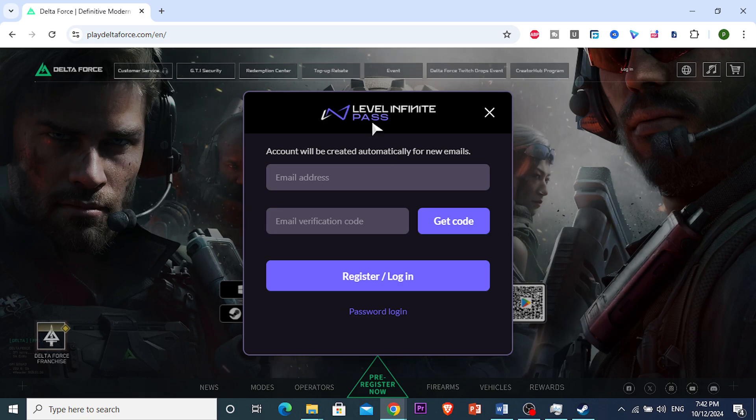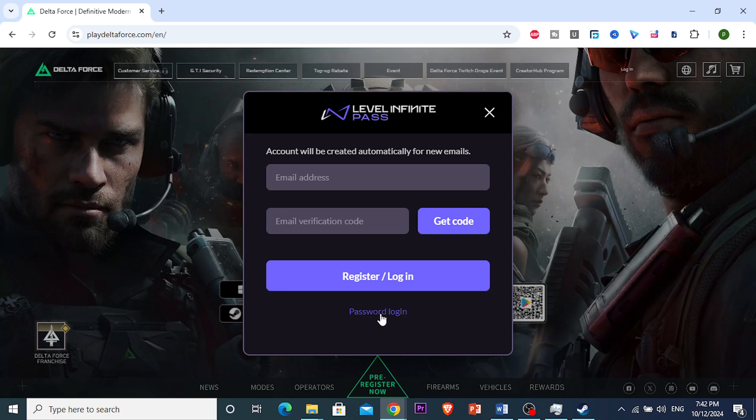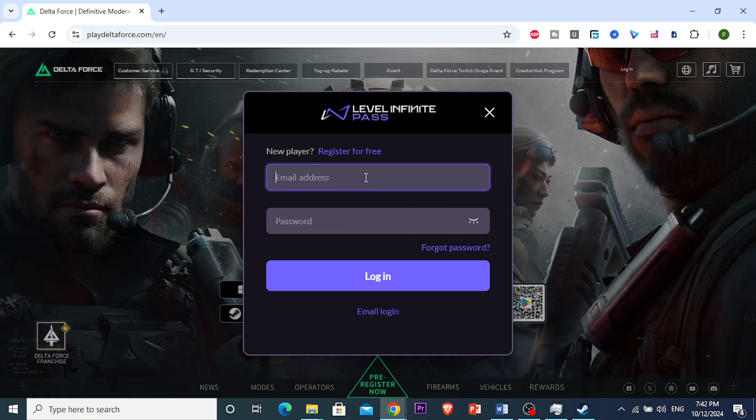So, this pop-up window will pop up. You want to come down here that says password login. Click on this option right here, and now here...